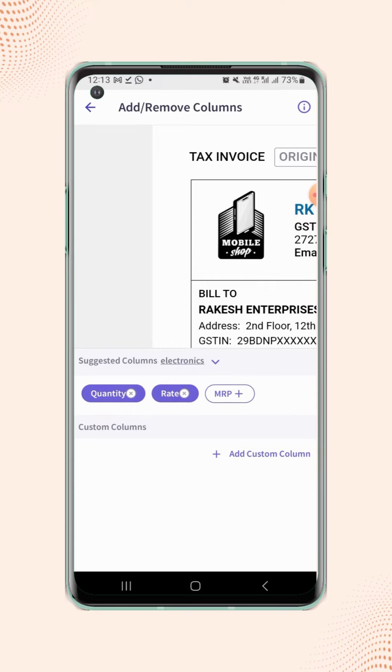Users will land on the add or remove columns page. Now click on add custom column.